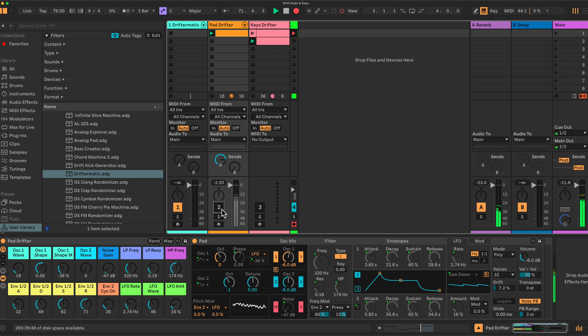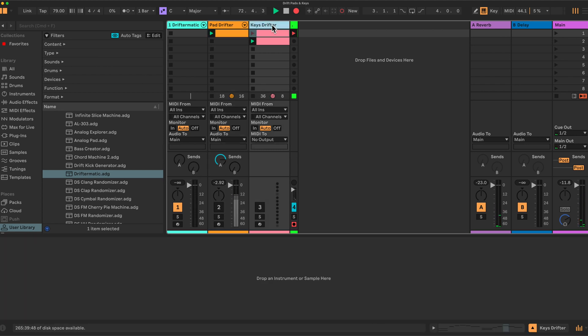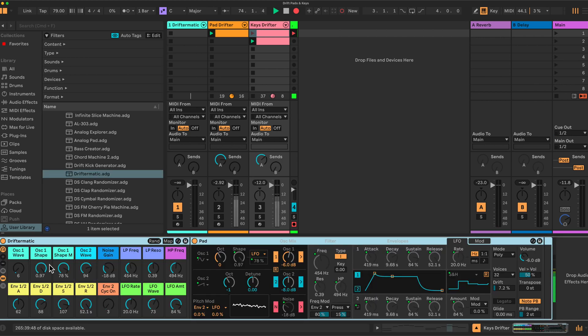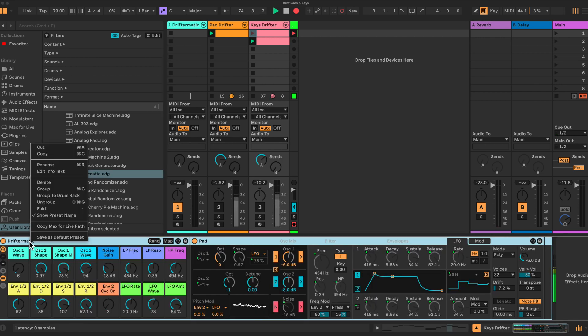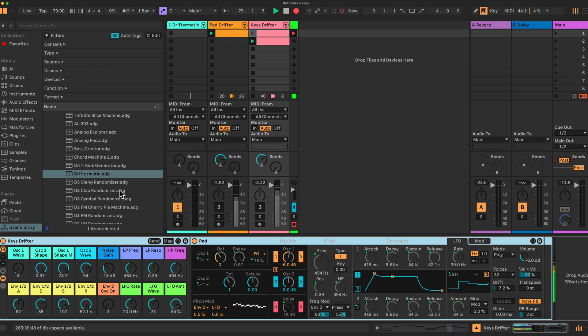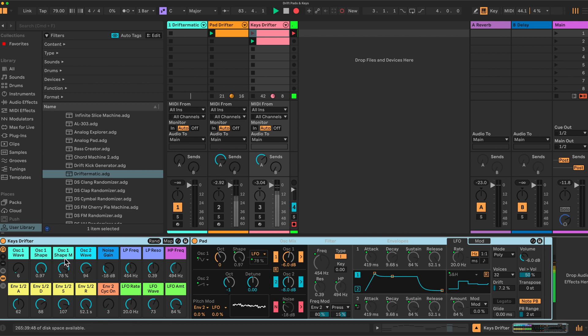Same thing again, we're going to drop into here an instance of DrifterMatic, and we'll rename this now. Keys drifter. Once you've built the racks here, you can just click here and save it. That'll save it into your user library under presets. And any pad sounds you generate, or any key sounds you generate, you just save here. And they actually save as drift presets. So you can then use them independently of this rack. You can just have them as drift.